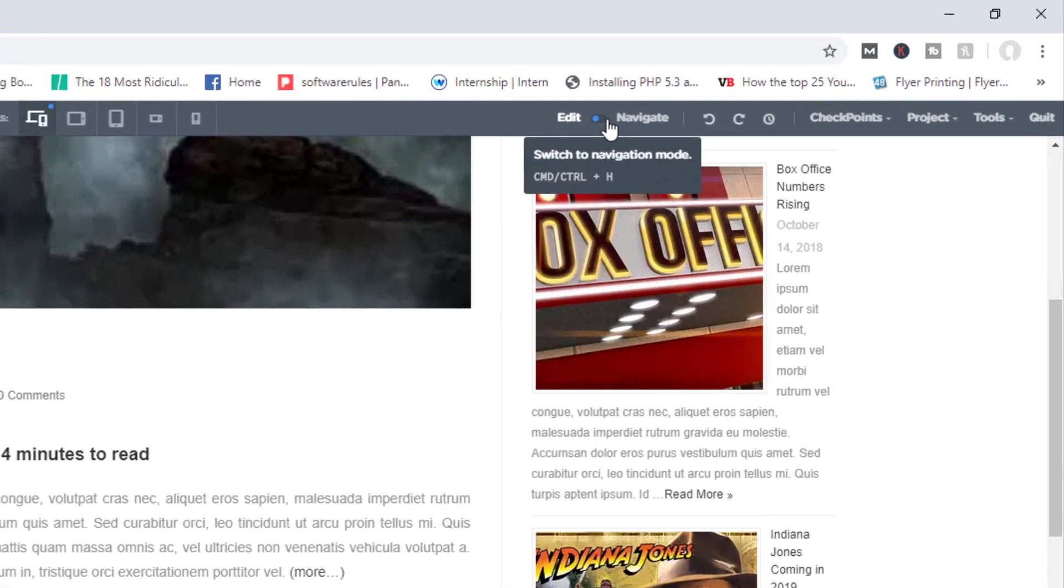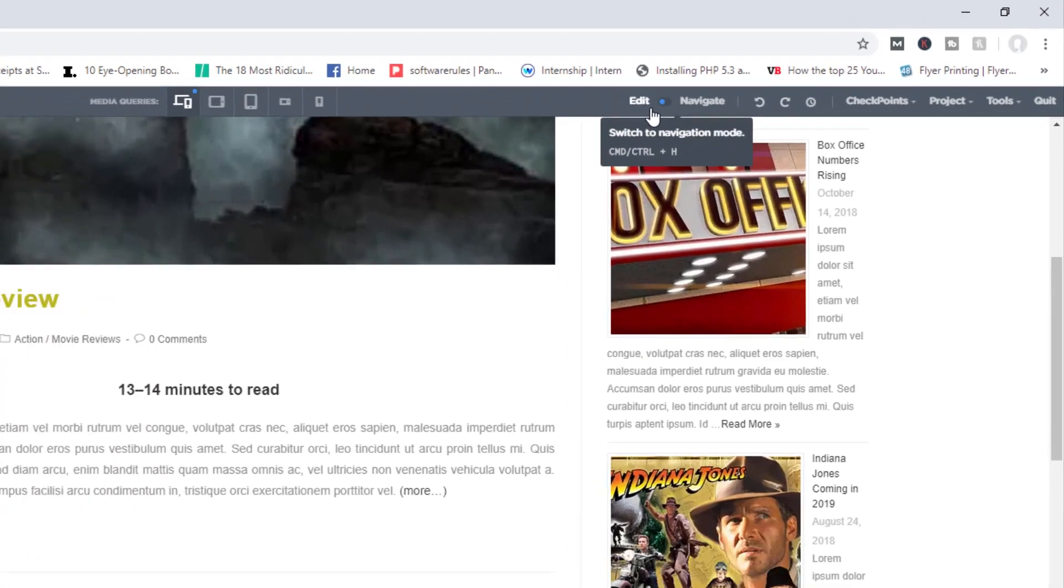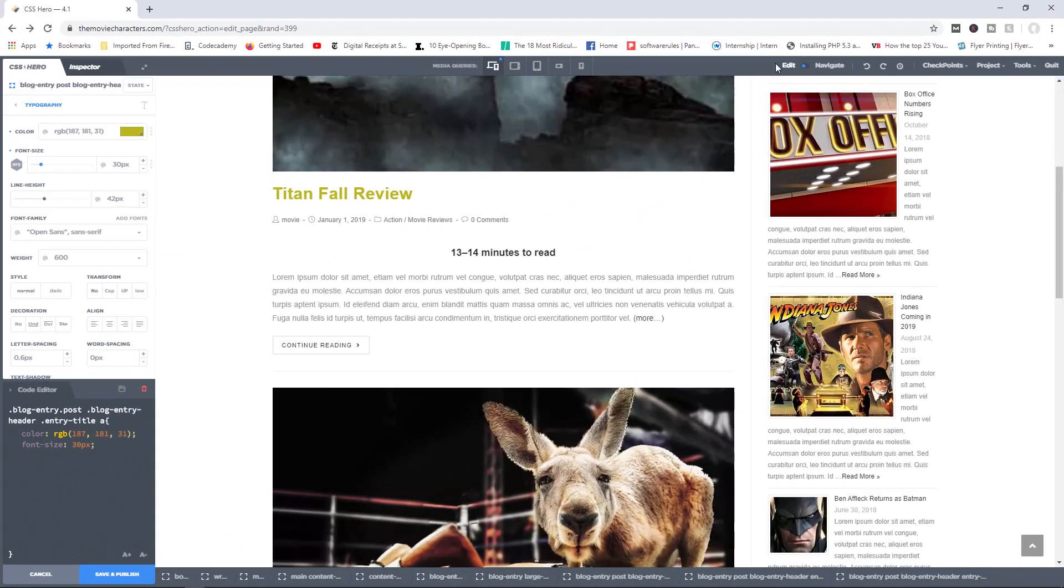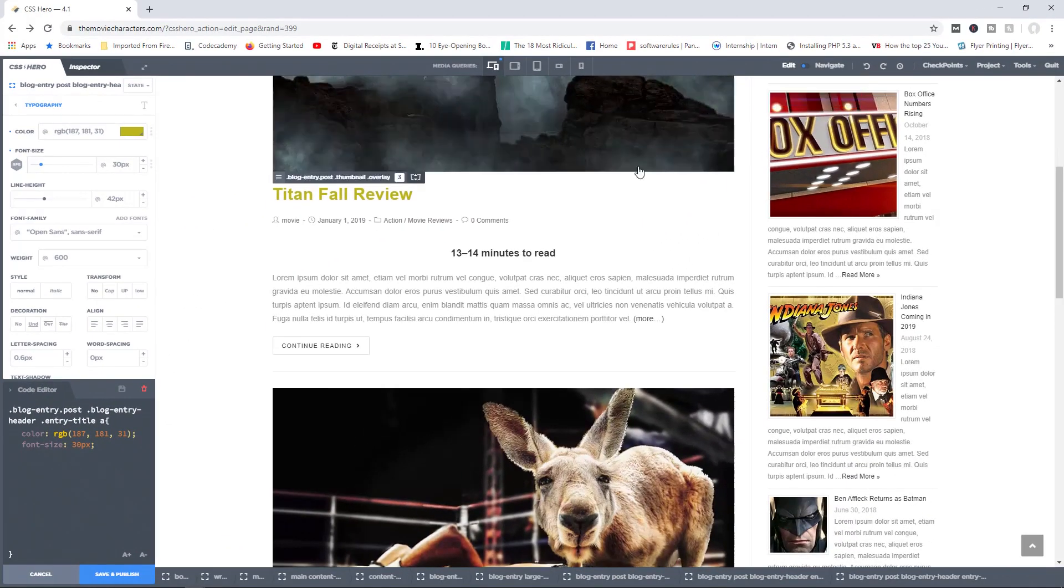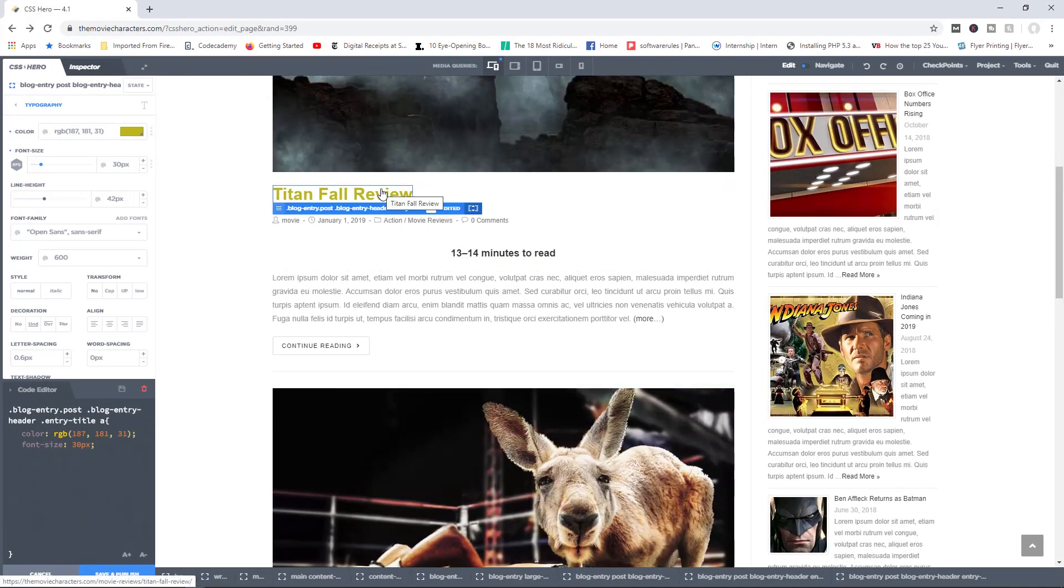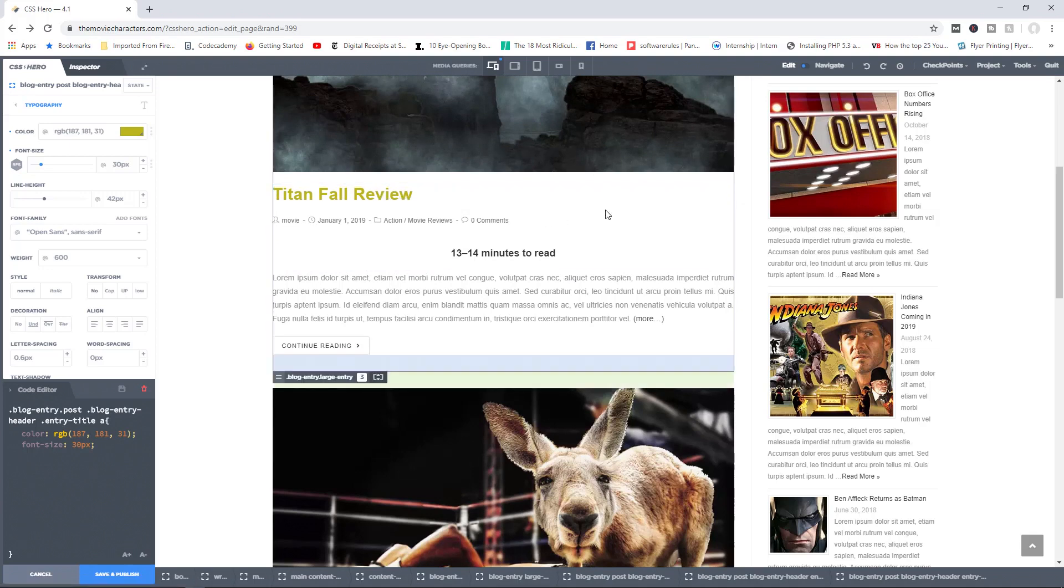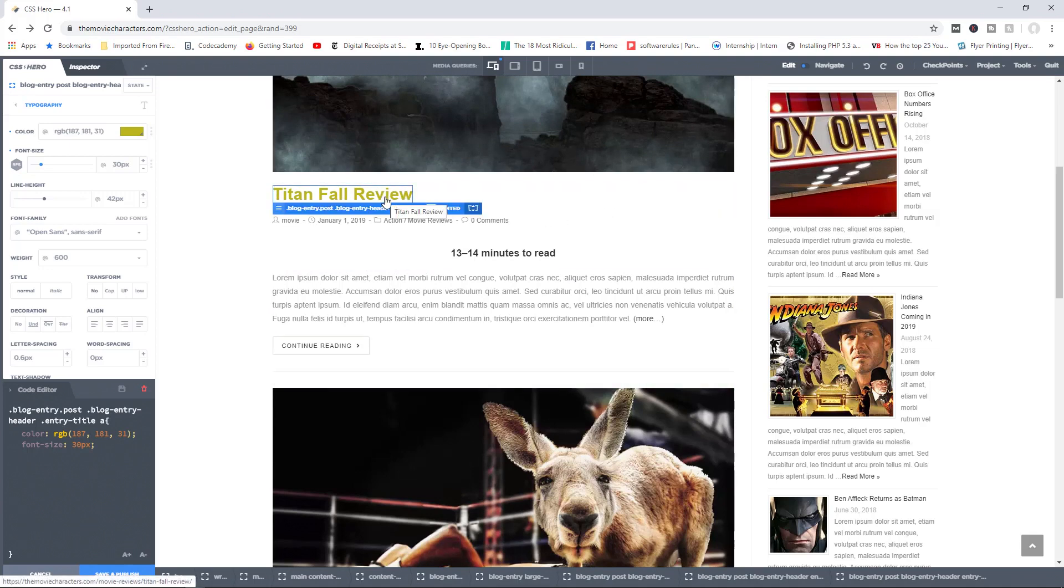Now over here you have access to the edit and the navigate buttons. Now what do these two do? Well, by default when you launch CSS Hero, it will be set to the edit function, meaning that yes, I am ready to make changes, design changes to my site.